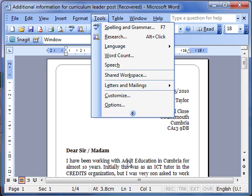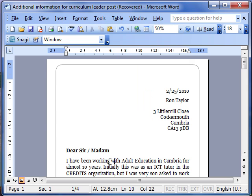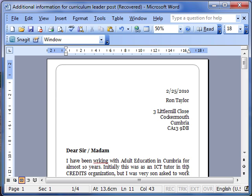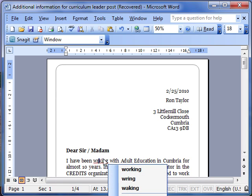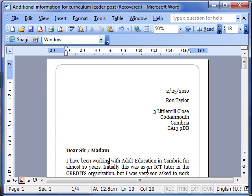We could also use the right mouse click if there was a spelling mistake that we could see that had a squiggly red line underneath it. Then we could use the right mouse button and choose a new word from the right menu.